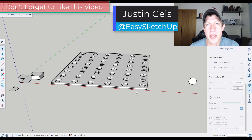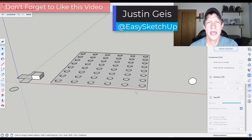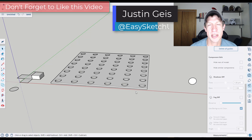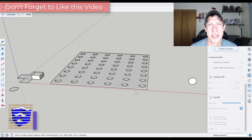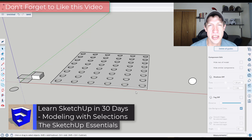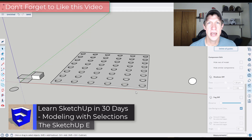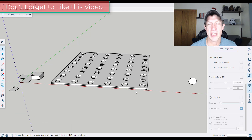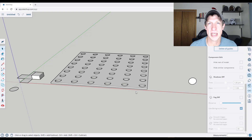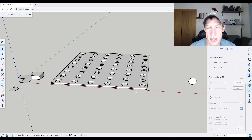What's up guys? Justin here with SketchUpEssentials.com. In this video, we're continuing our series on learning to model SketchUp in 30 days. I want to make sure in this series I also teach you some of the tips and tricks that I use when I'm modeling. Today we're going to talk about modeling with selections and how I use that to save time. Let's go ahead and jump into it.